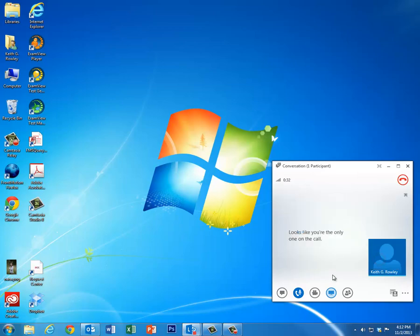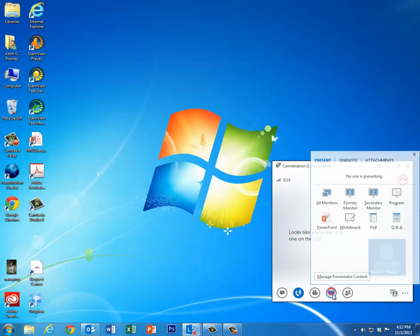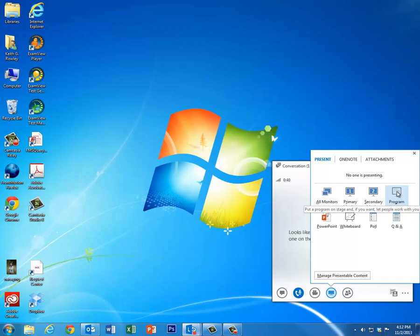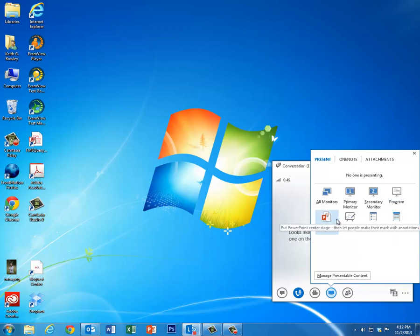So if you don't want that, you can also—if you click back here, you can just share a program. So you could share something like PowerPoint or something instead of your entire computer, so you could go do other things on your computer and all the other people would see would be PowerPoint.